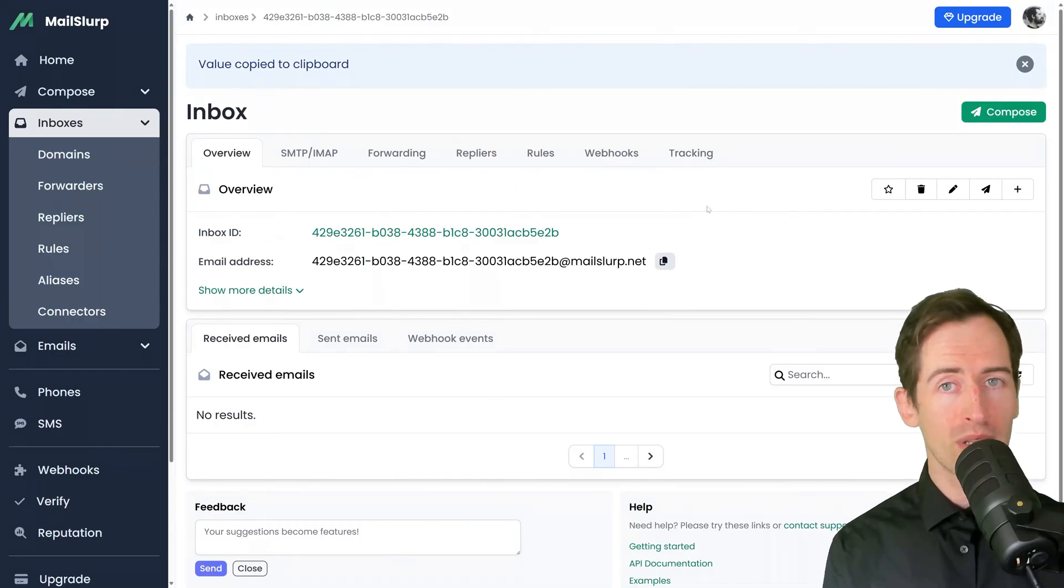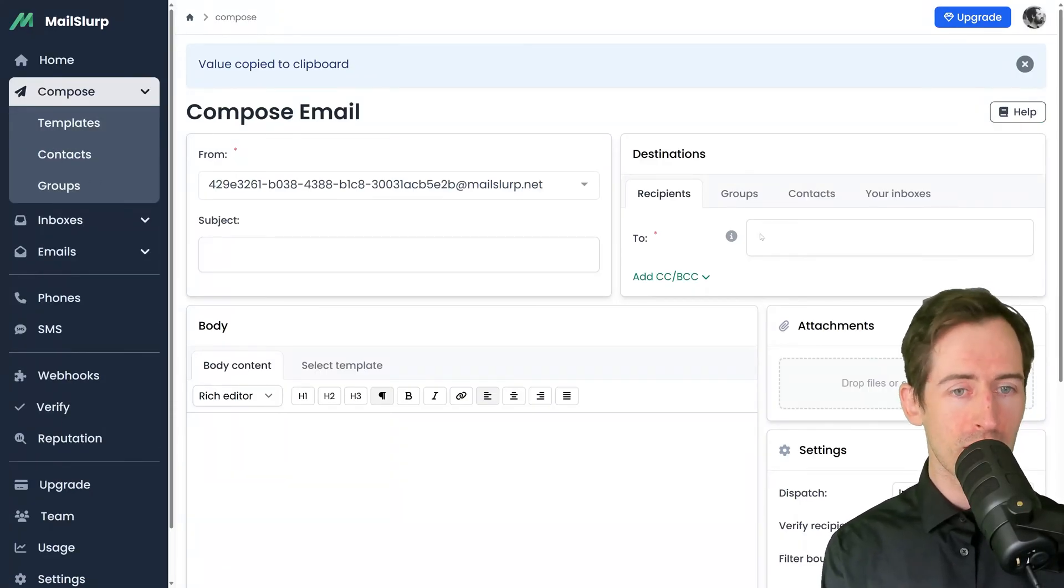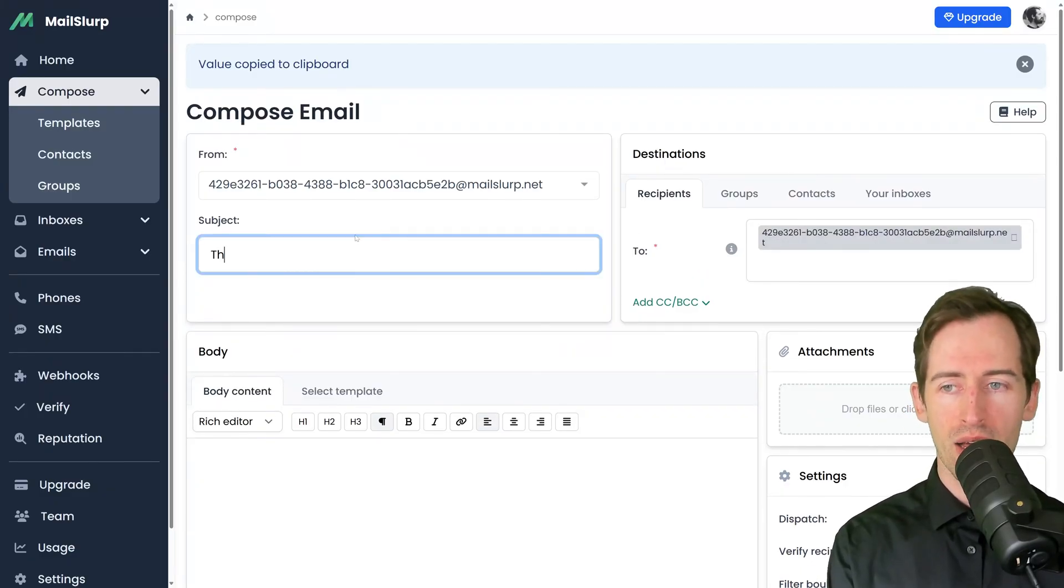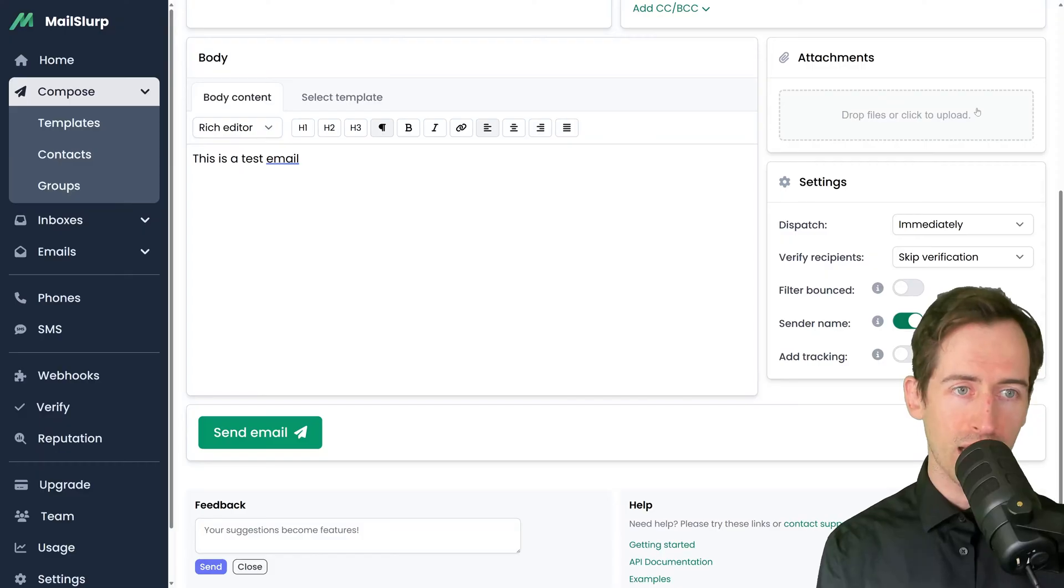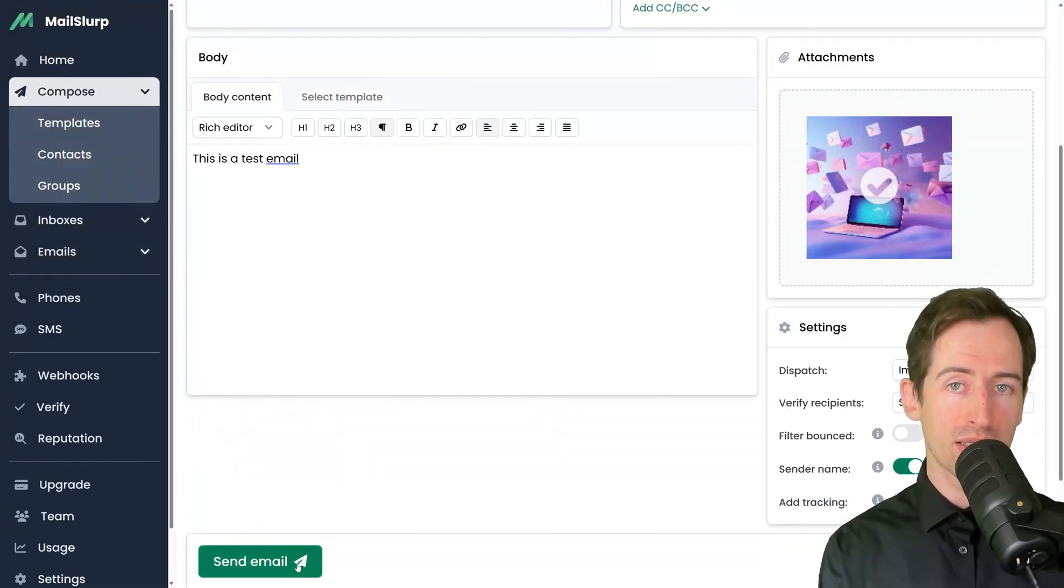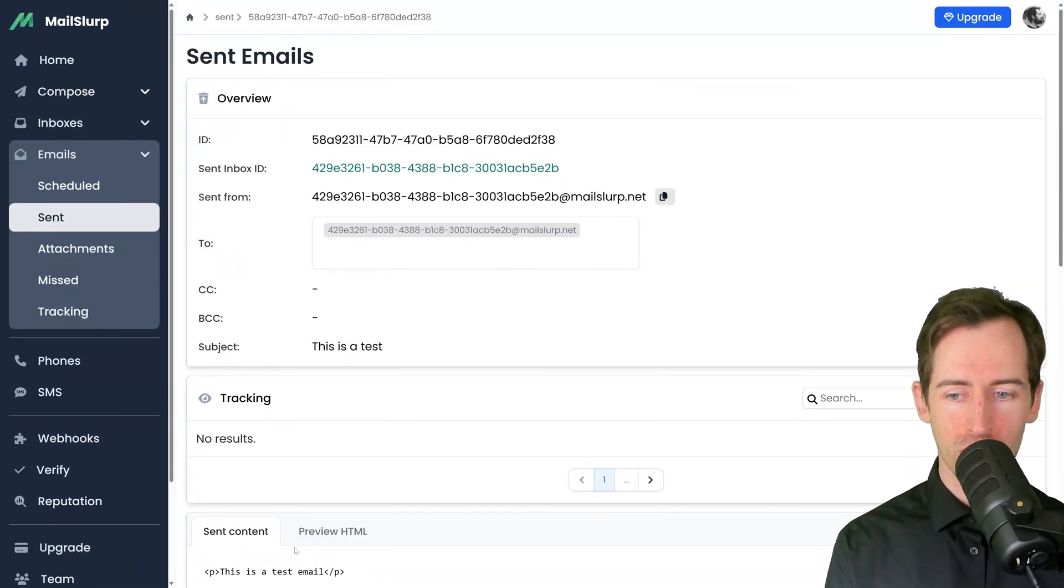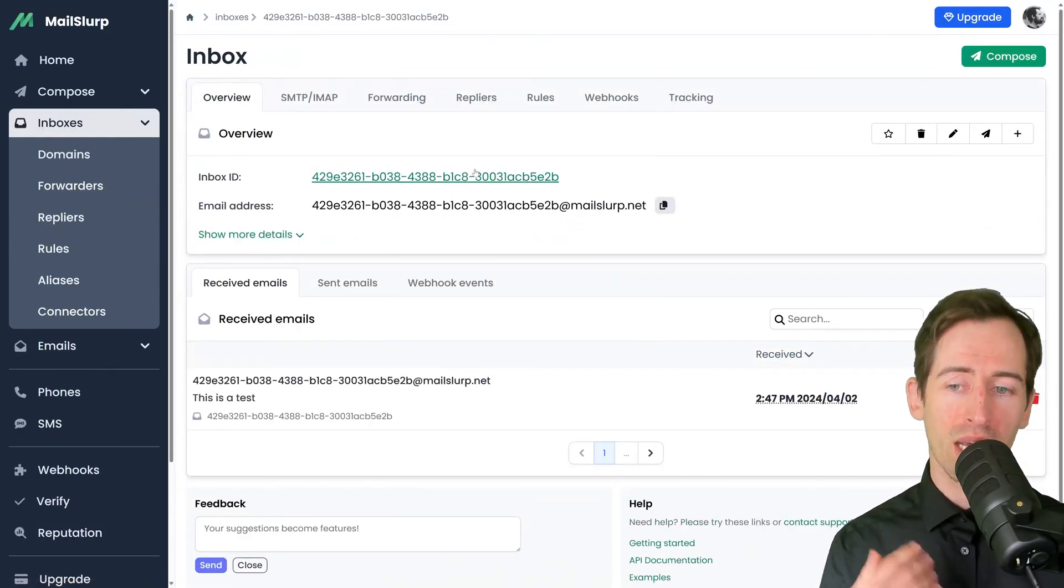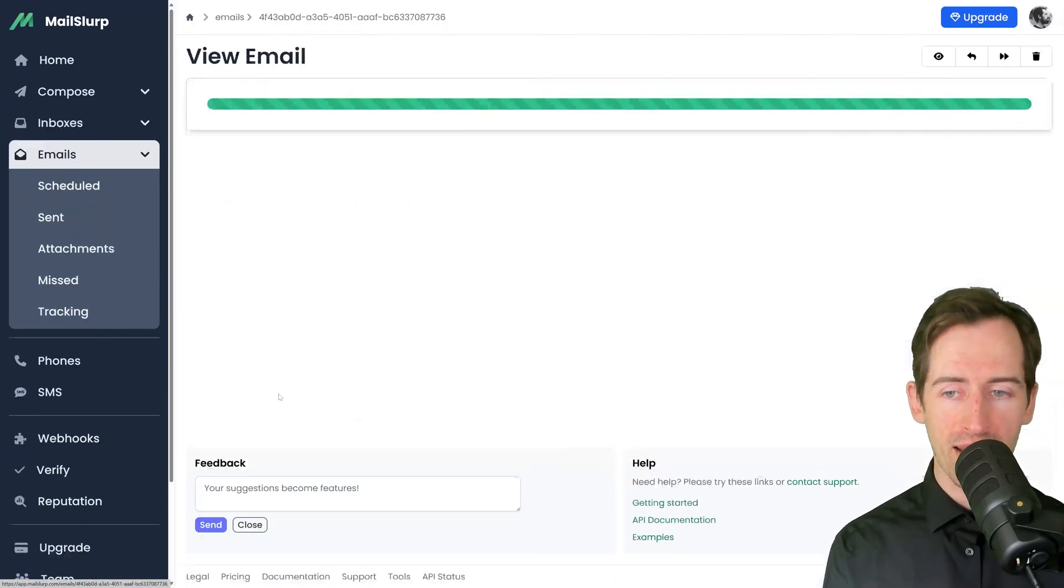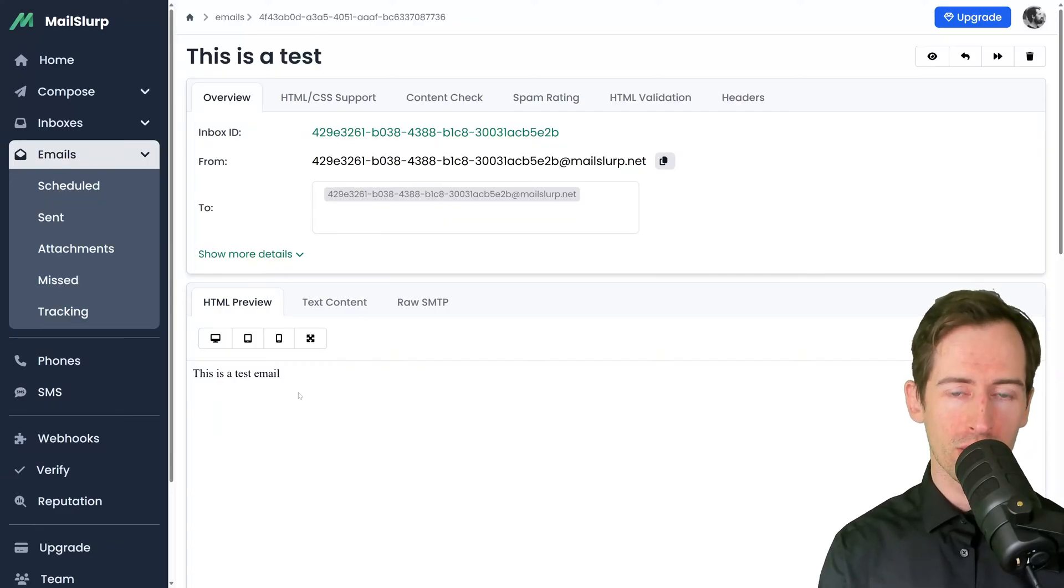I'm going to copy the email address and click on compose. Now I'm going to send an email to myself. I paste in the email address and say this is a test. For the body I'll say this is a test email and I'll attach a file. Let's send that now. We're presented with a sent email confirmation. I'll navigate back to the inbox and I can see the email I just sent.